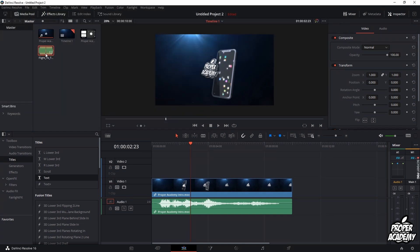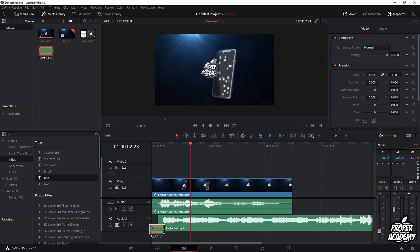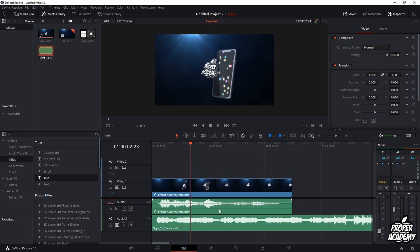Then all you have to do is drag that over to your timeline to put it on the timeline. Now if you have other audio in your video like I do here, I can adjust the volume of that audio.